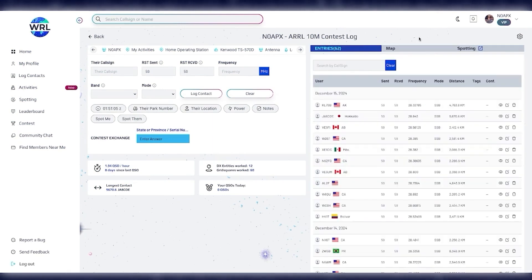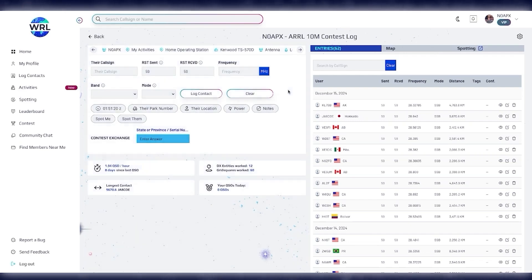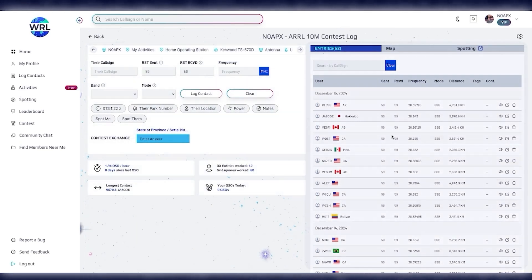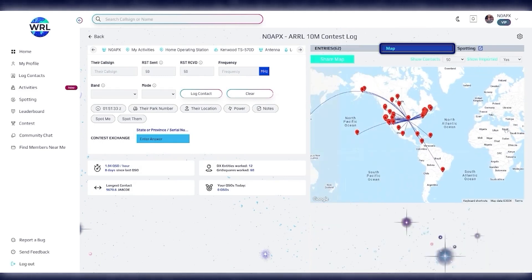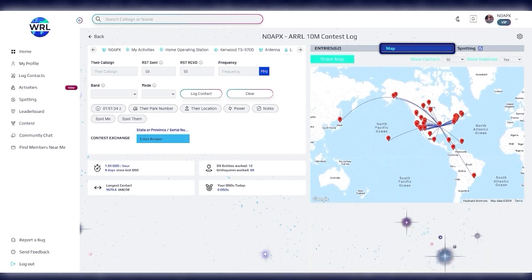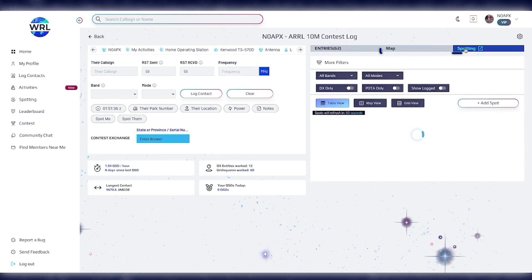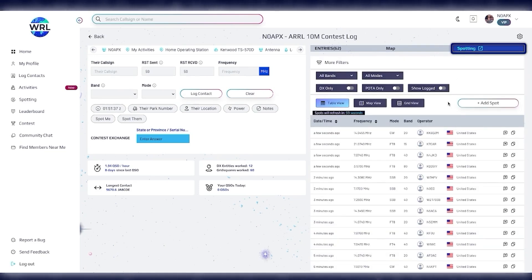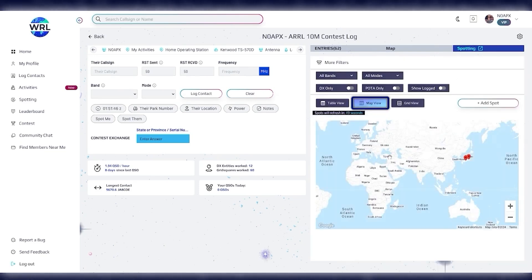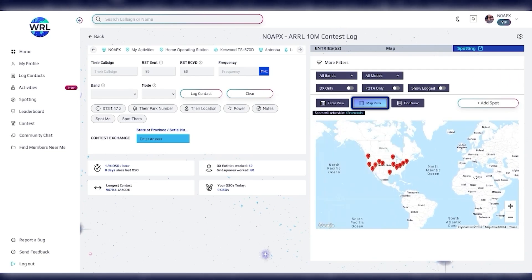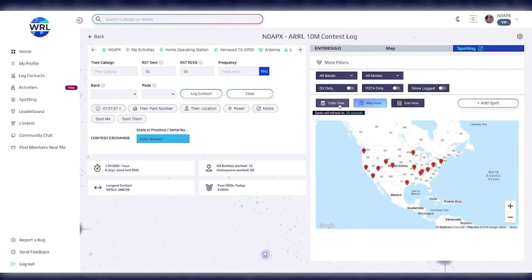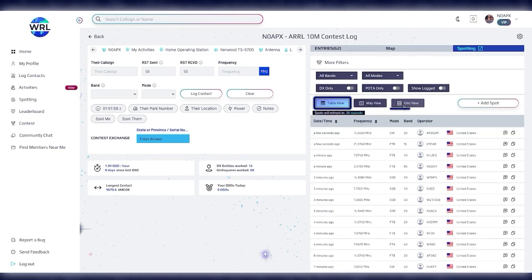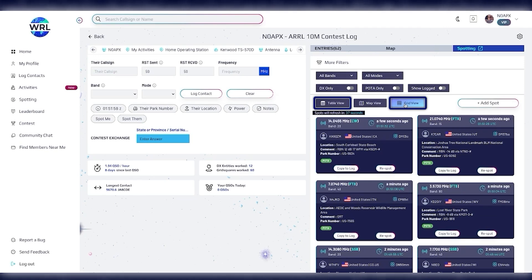We've now changed our logging page to a split screen view. So you have your logging interface on the left and all your details on the right. We have it split into three tabs so you can view your logbook entries. You can look at your logbook map. Or you can open the spotting page. Now, we've added the spotting map view into the logging page so that it's easier to access. We still have the table view and the grid view as well.